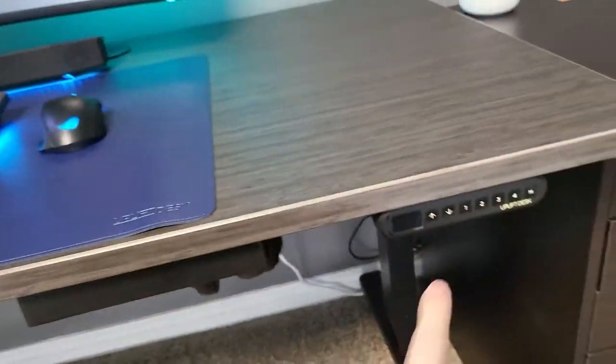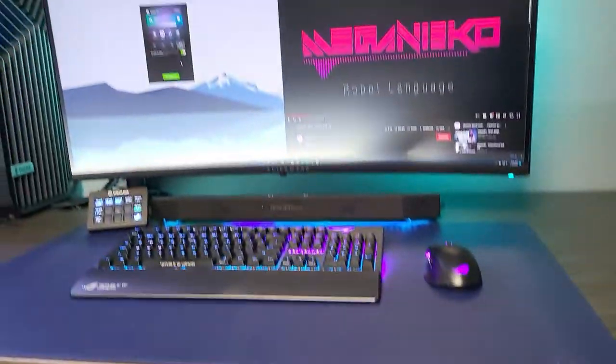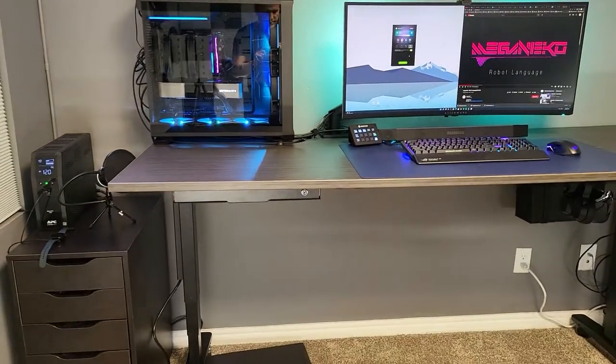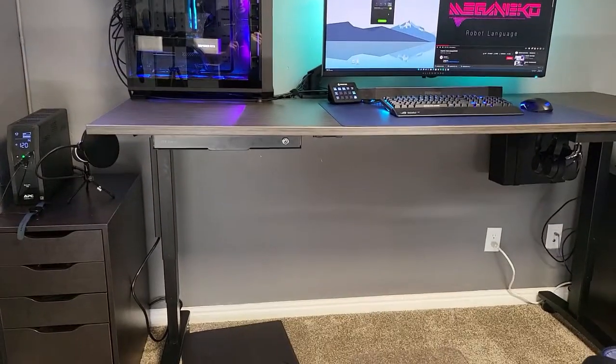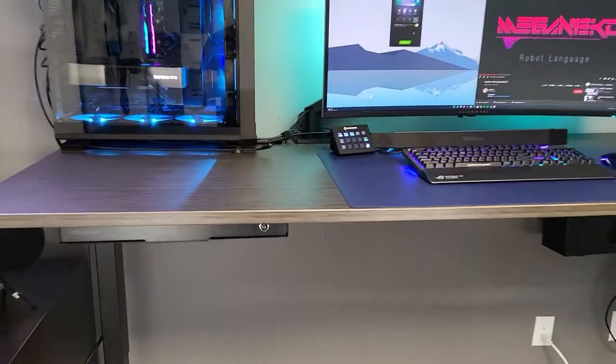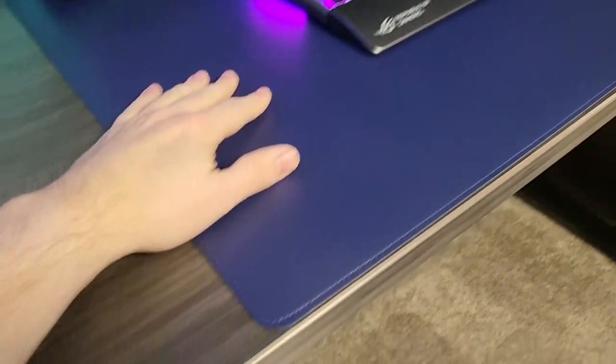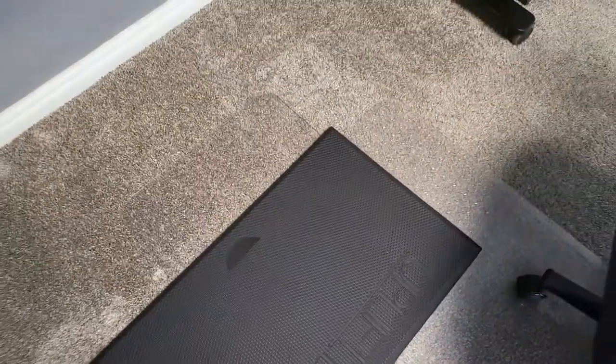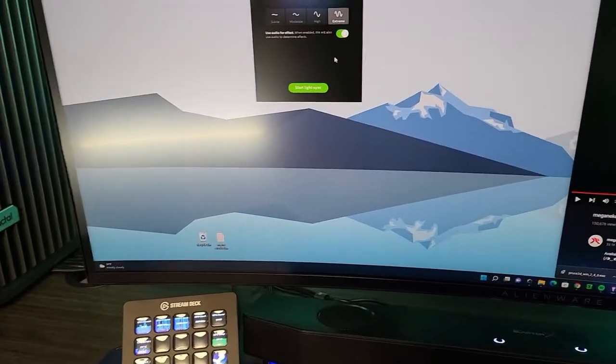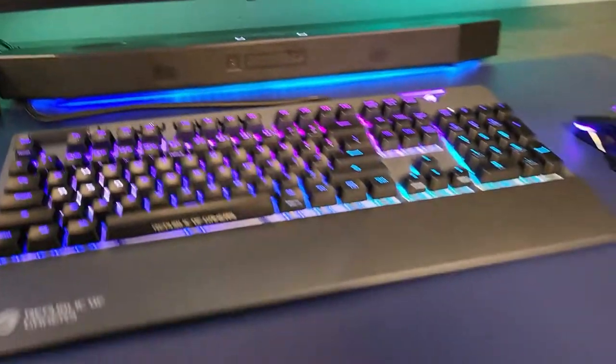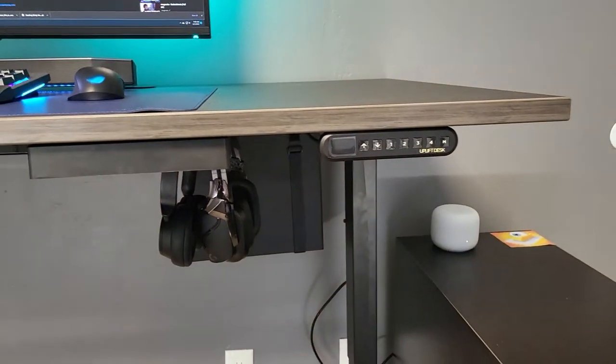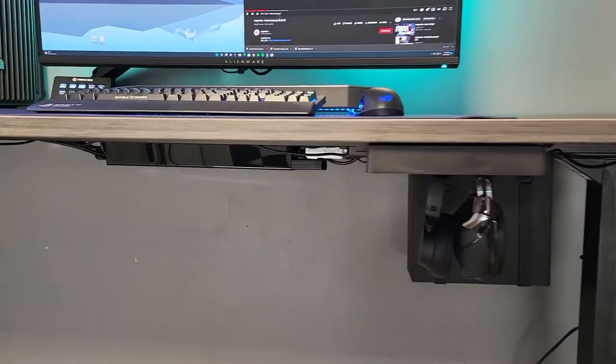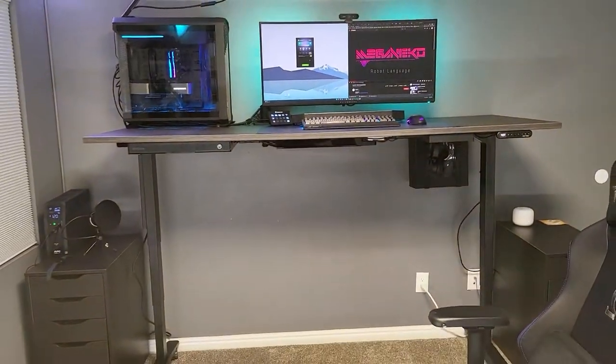And then level three is my standing position. That's going to rise the desk up to the perfect height where I can easily rest my arms. They also sent over this pad which I can just drop down like that, and now I'm standing and working, which is really neat. And level four goes to the highest setting.